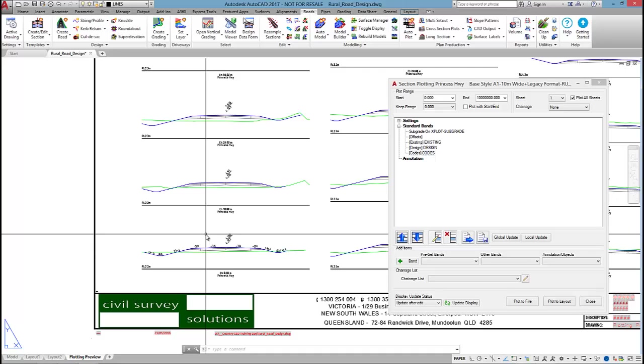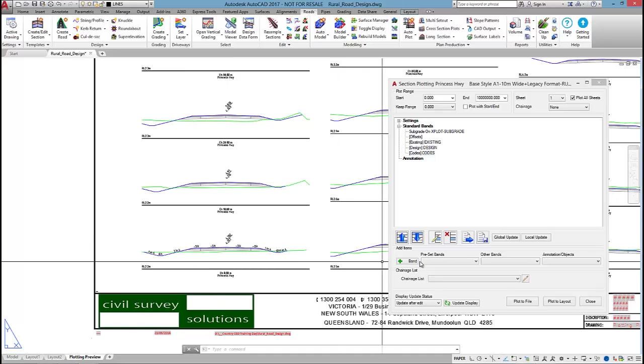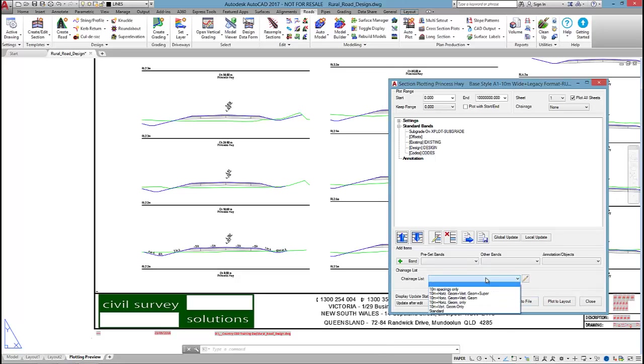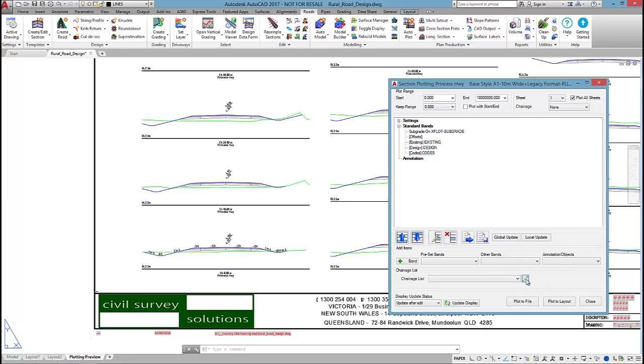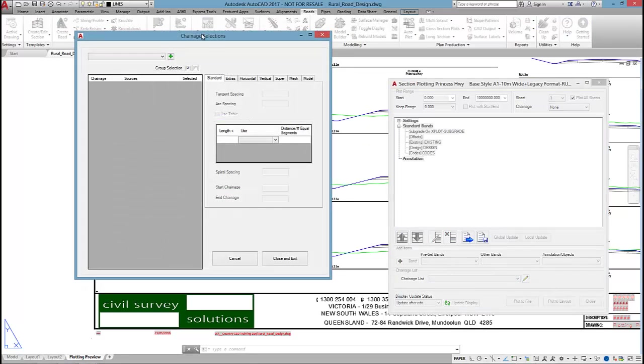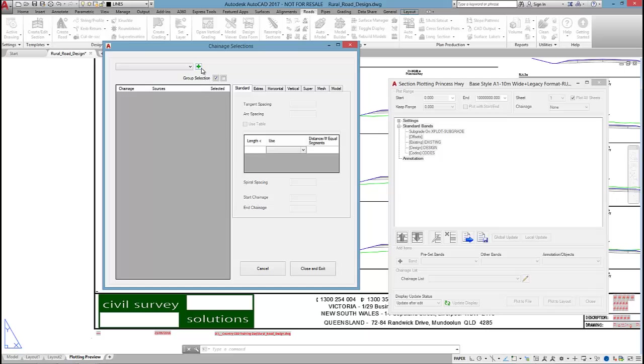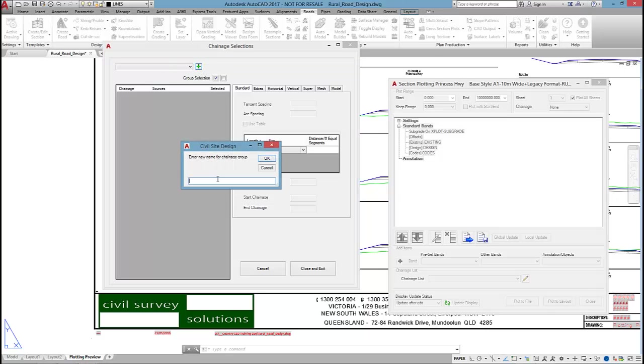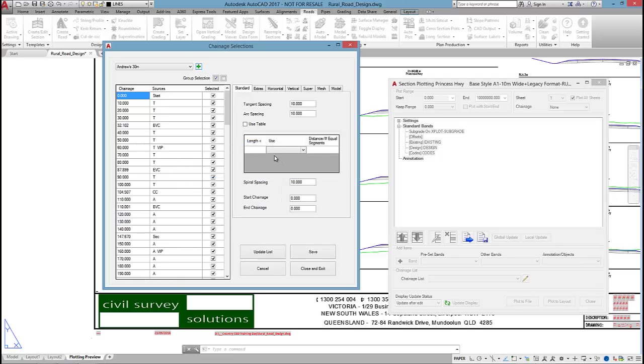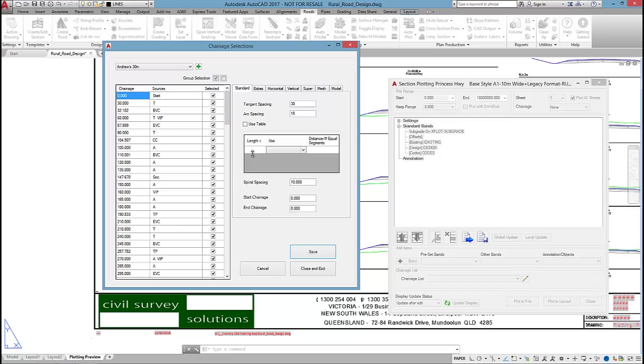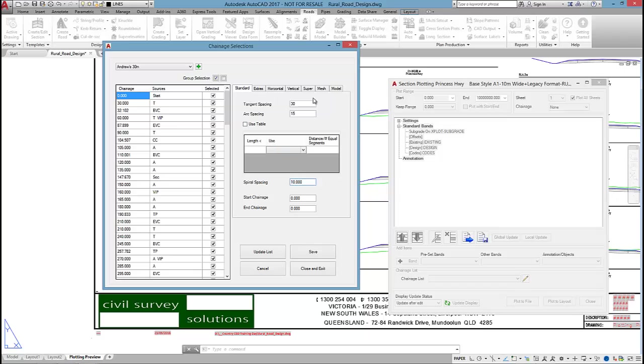I spoke quickly about being able to tell the software what sections you actually want outputted. In the new cross section engine, we have this change list option, so I can quickly change between cross sections displayed at 10 meter interval or 30 or 50. What I'm going to do is add a new change list. This dialog box will load up, and by hitting the green plus I can name it. I'm going to call this one Andrews 30 meter. I'm going to tell the software 30 meters along the straights and 15 meter spacings along the arc. You can do things like say if the arc is under a certain length, we might want to use quarter points. If I have spiral curves, I can set a spacing for those as well, and I could apply this over a chainage range.